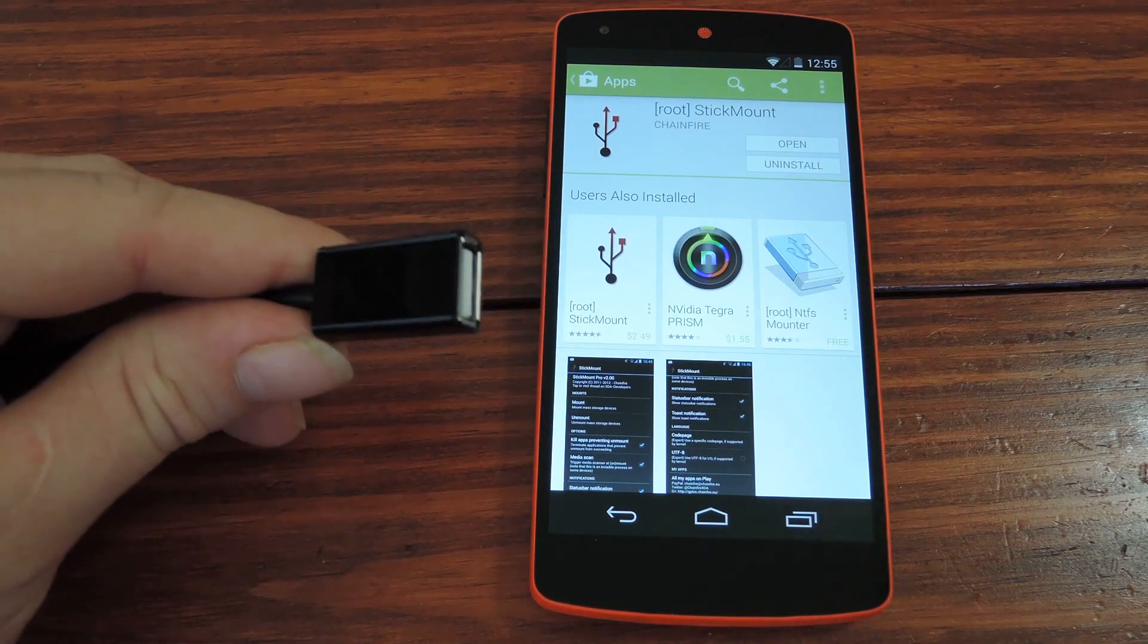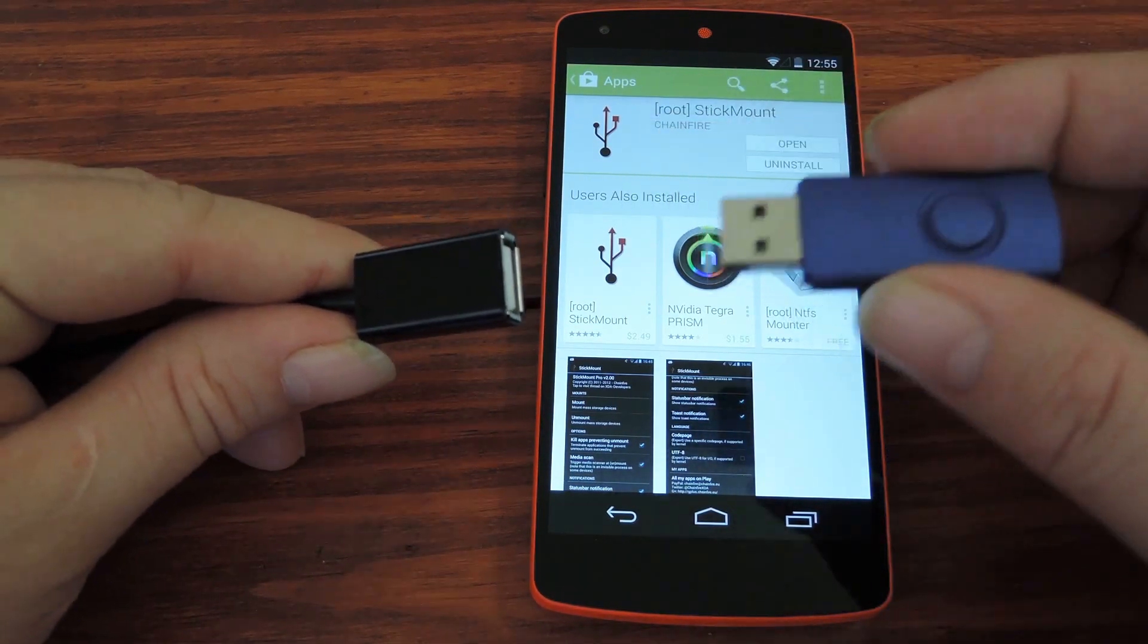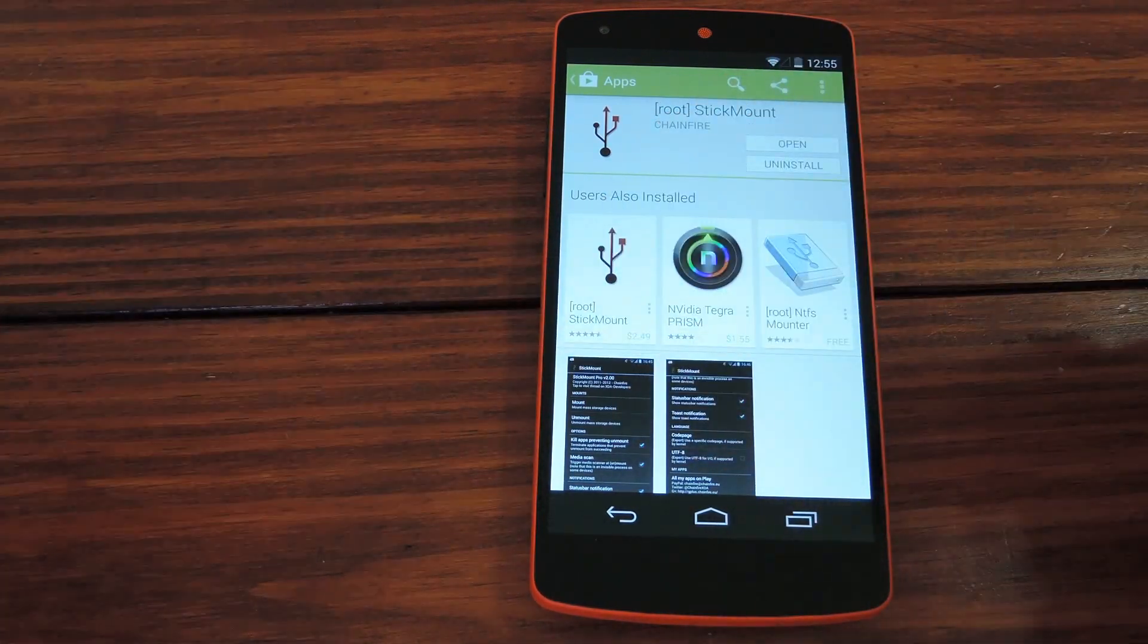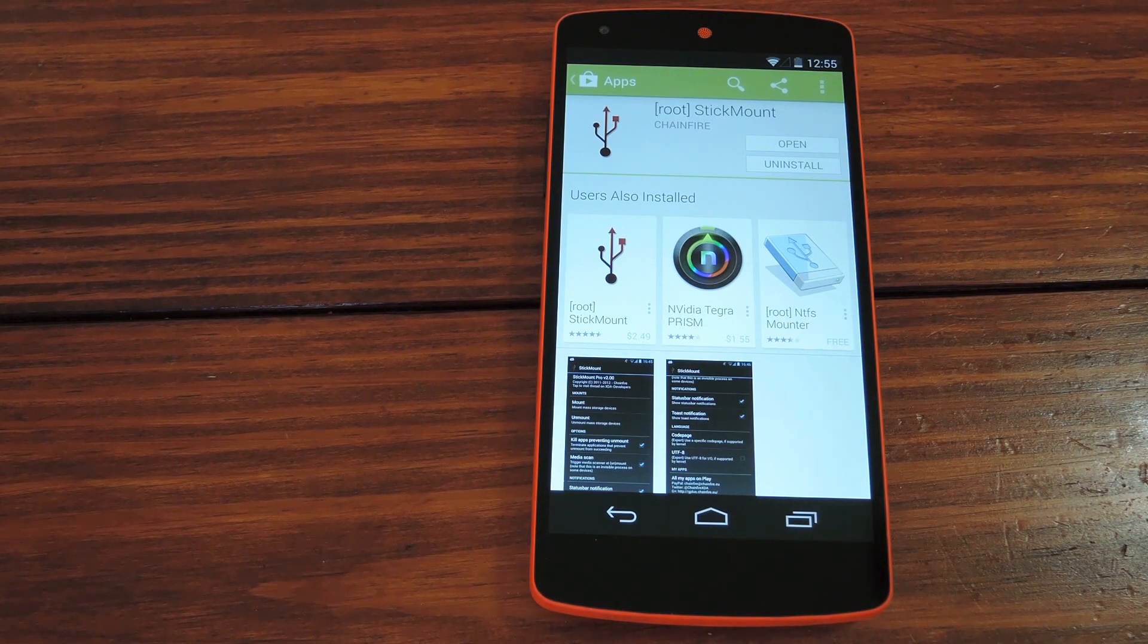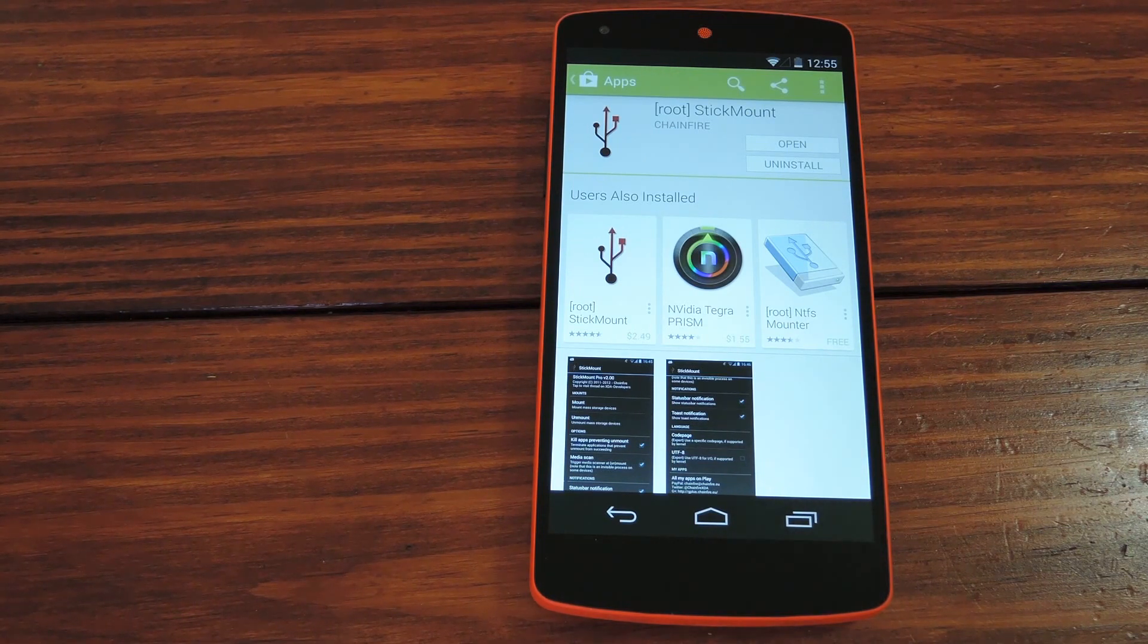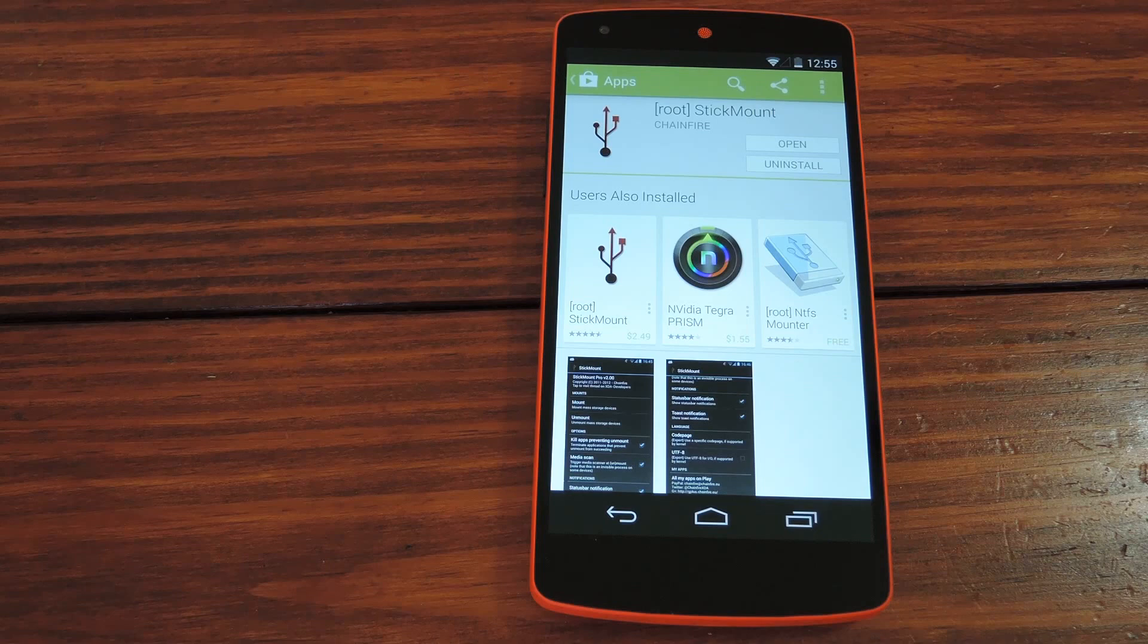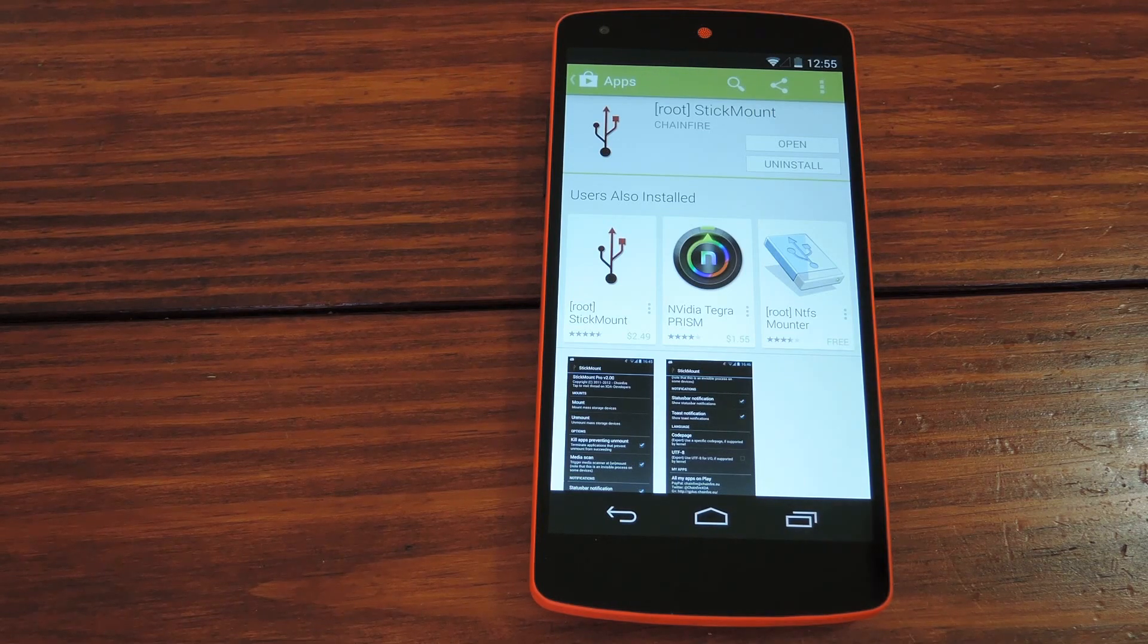Now if you were trying to plug a USB thumb drive into this and into your Nexus 5, you would notice that nothing actually happens, because out of the box the Nexus 5 does not support USB thumb drive attachment.